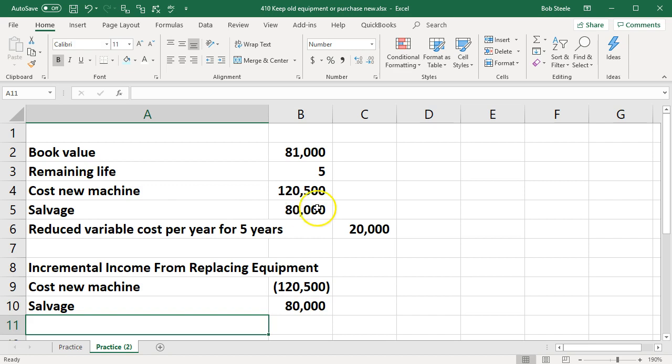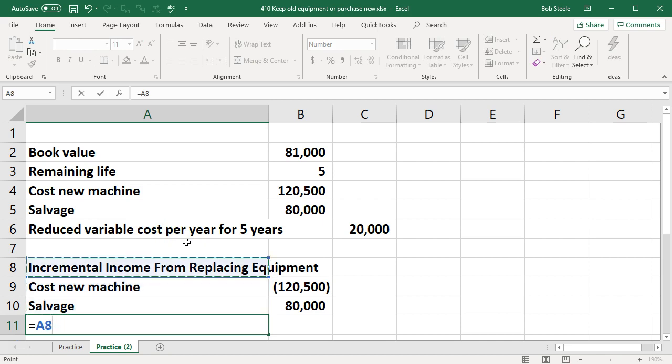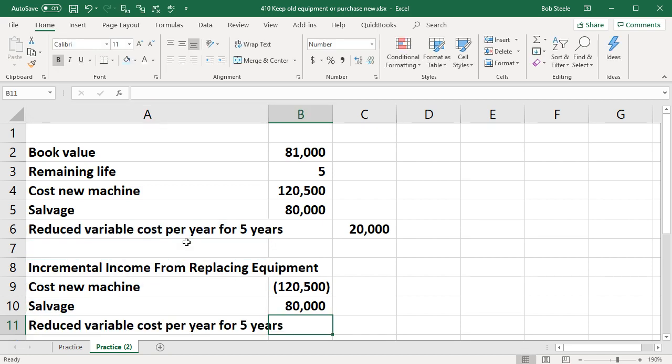Then we have the reduced variable costs over five years. That's going to be equal to this item. Again, we're not accounting for time value of money here. We're not trying to amortize the cost over the five years like we possibly could if we were to do this decision more precisely. We're also not looking into income tax related to depreciation. Just keep that in mind. This is more of a down and dirty type of calculation to give a rough idea.